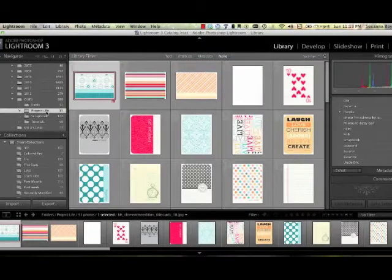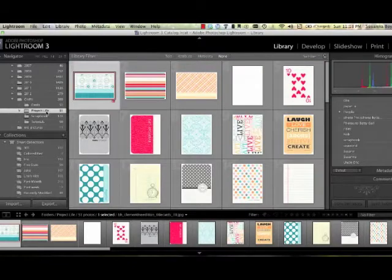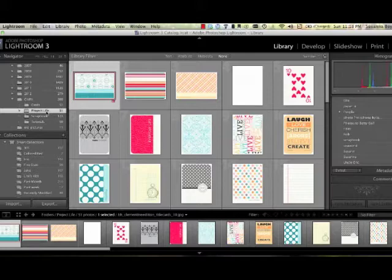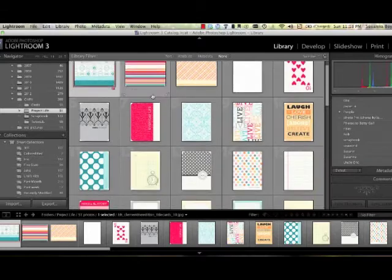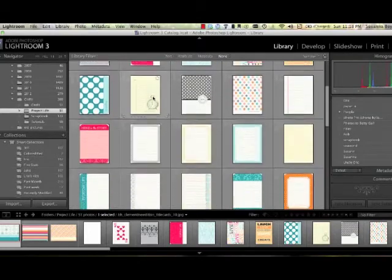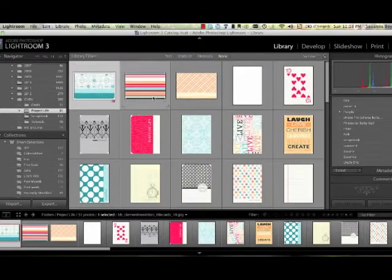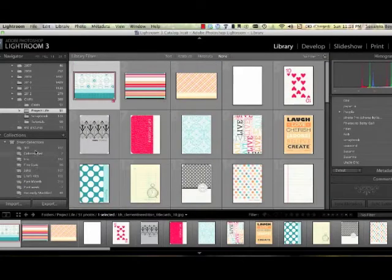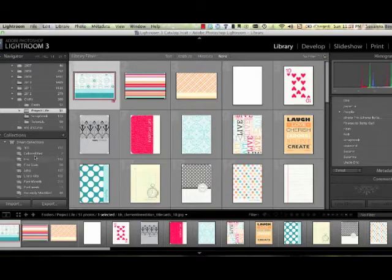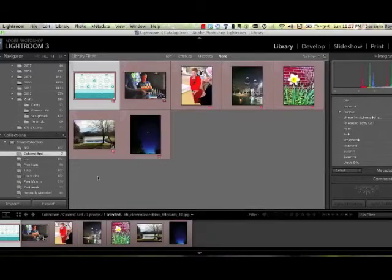The next thing I've done is I have imported the digital elements for Project Life that I purchased at jessicasprague.com and I imported them into a folder called Project Life. I'll pick the element that I want to use this week and I'll tag it red as well. So now everything I want to use is in one folder.